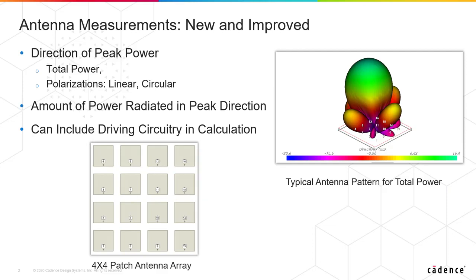Another important thing we've added, which we had part of before but it's been improved, is we can also look at these new measurements when we're driving the antenna from circuitry in a schematic, so think power amplifiers. We're going to look at a simple example here to show you how this works.